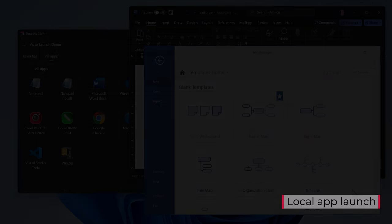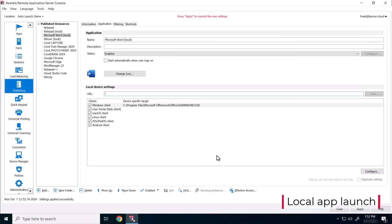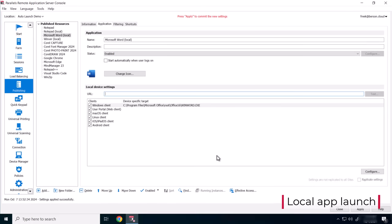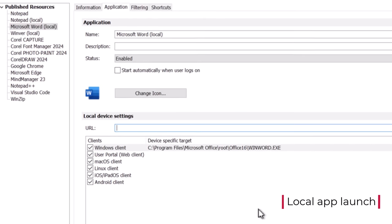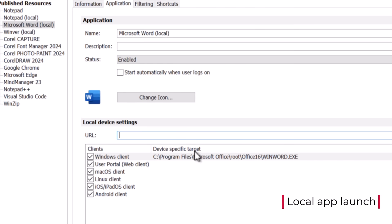Administrators can configure alternate access to a local application by specifying a URL. If the configured local application is not installed on the local device, the configured URL is opened as a fallback scenario.